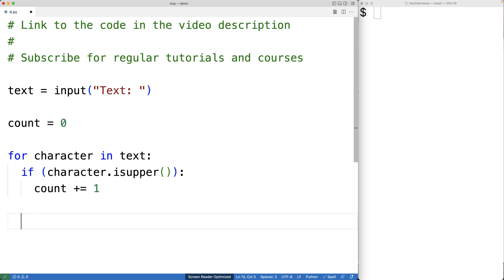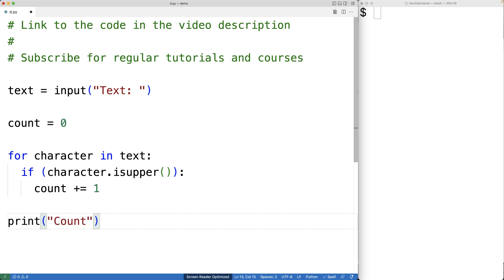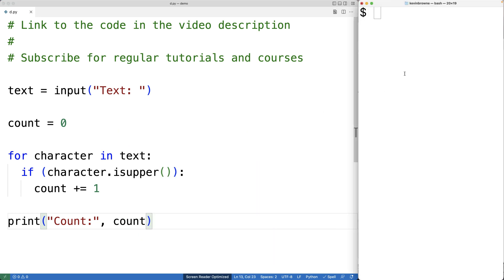So by the end of this loop, we'll have gone through the entire string, and every time we encounter an uppercase character we'll have incremented the count. So count will now store the actual count of the number of uppercase characters in the string. So we can print it out. We'll have print 'count:' and then we'll output the count.